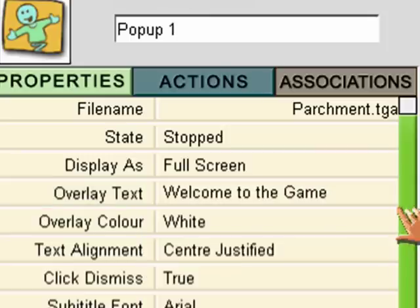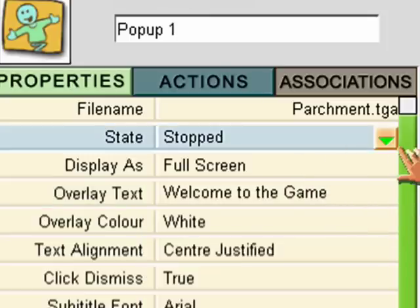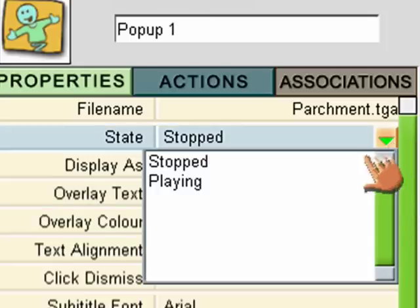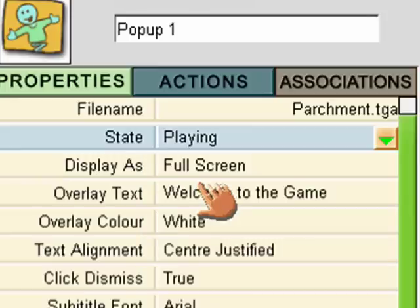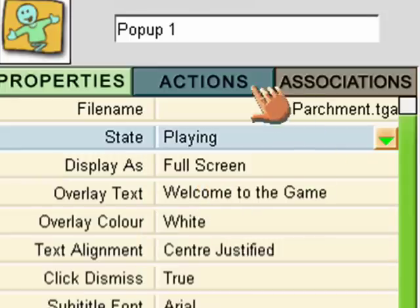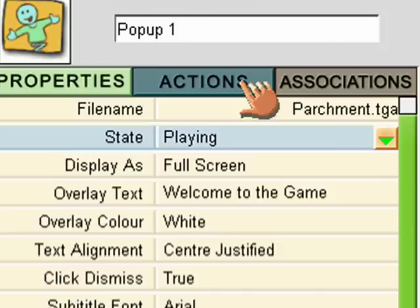Okay. So now, I want it to be playing. That's it. That's set up. Now, I just need to tell it how to appear into the game.